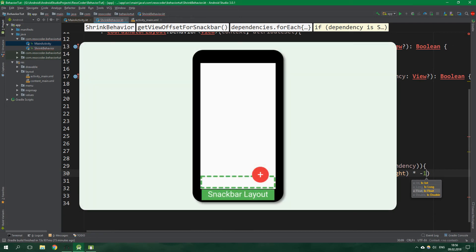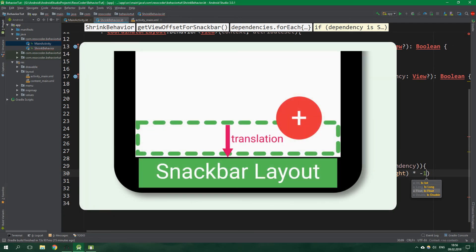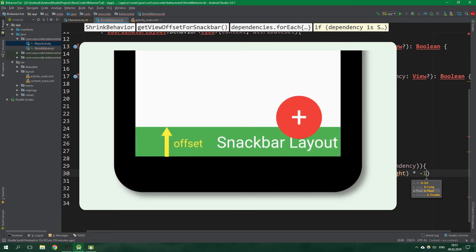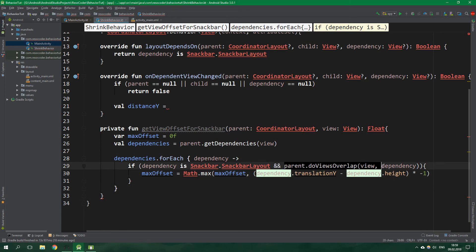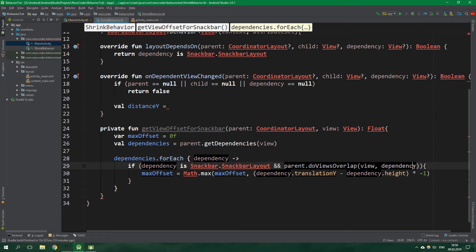And now what are we actually doing here? Snackbar layout is initially hidden which means that its y translation is the same as its height. In android y coordinate values grow downwards and translation is measured at the top of the view. By subtracting the height from the translation and multiplying this difference by minus one we get a value of the offset for the top of the snackbar from the bottom of the screen. Also we check if views do overlap because if the views aren't overlapping there is no point in shrinking the floating action button.